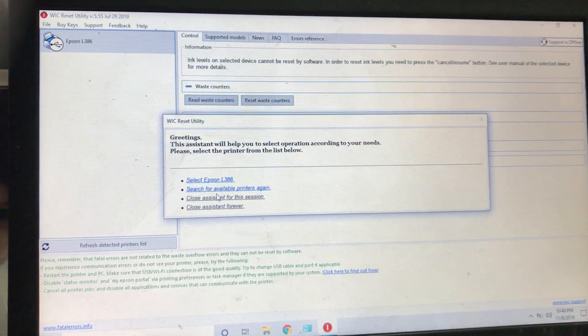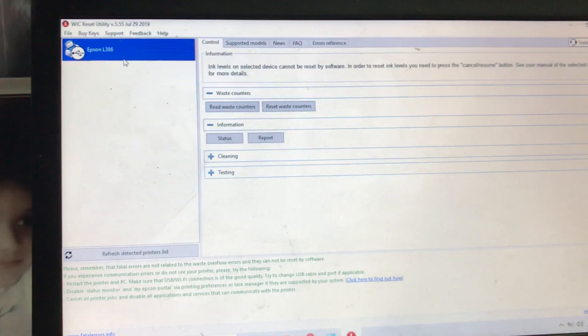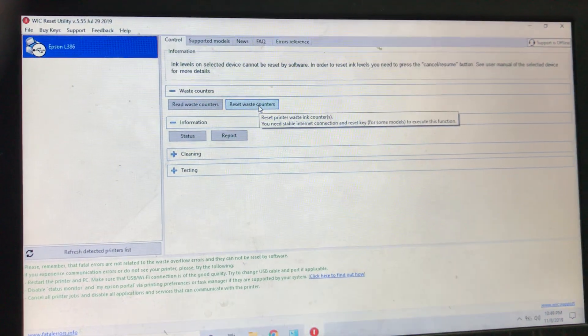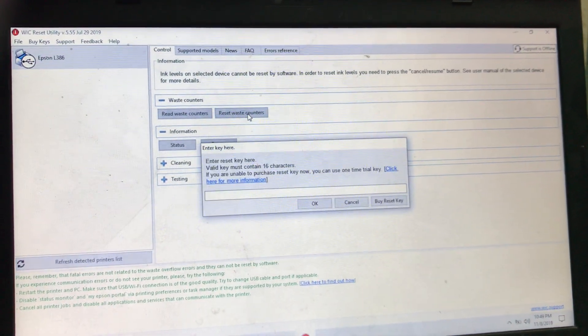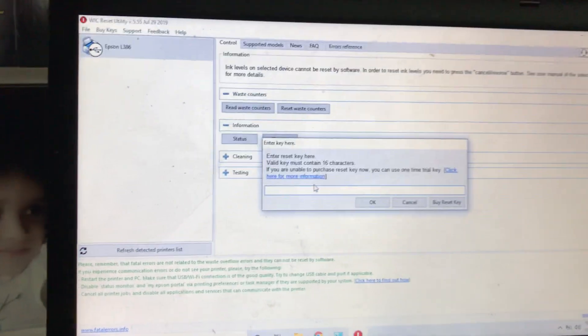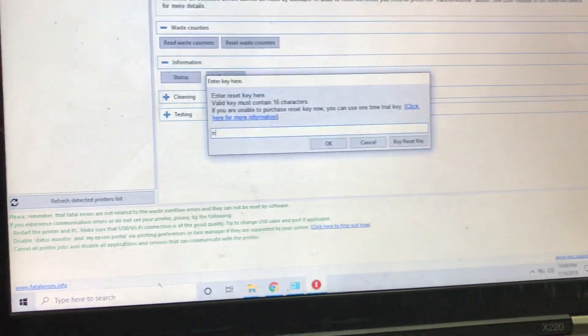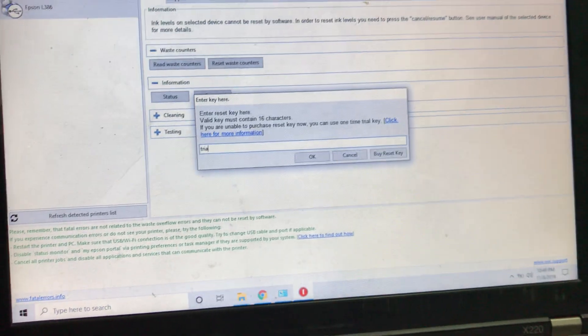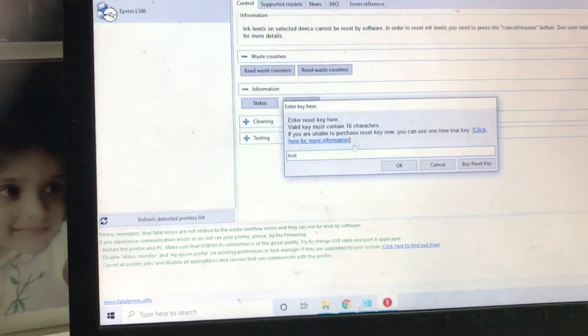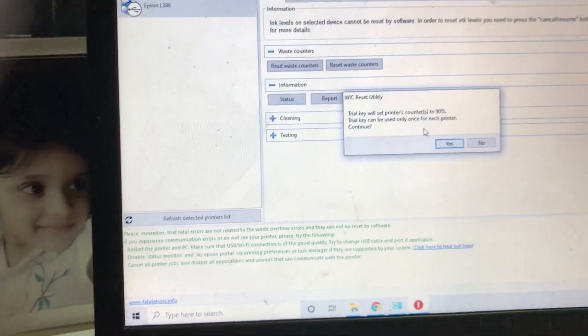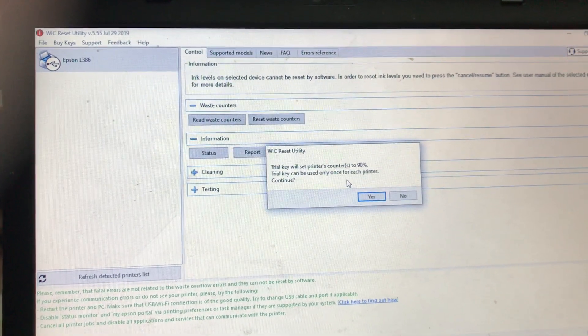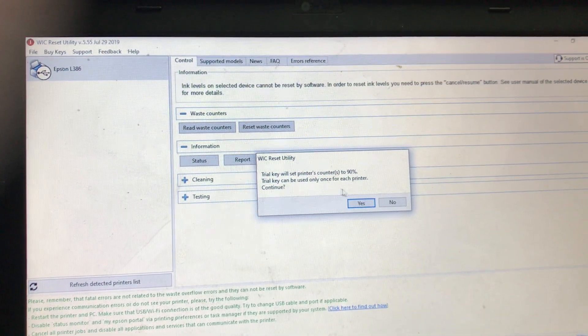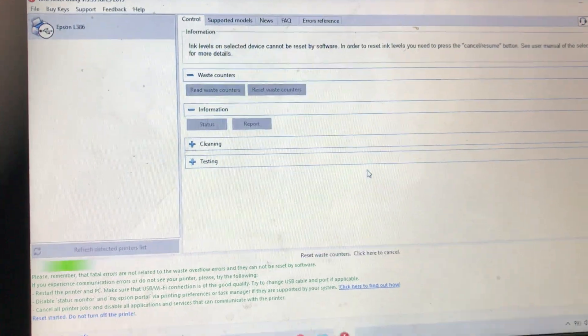I will select the printer from here and I will reset. If you didn't use this program before, you can use this for free and you can type the key here: trial, T-R-I-A-L. Press OK. It's saying that trial key will set printer's counters to 90%. Trial key can be used once for each printer. Press just to continue and it's given error.